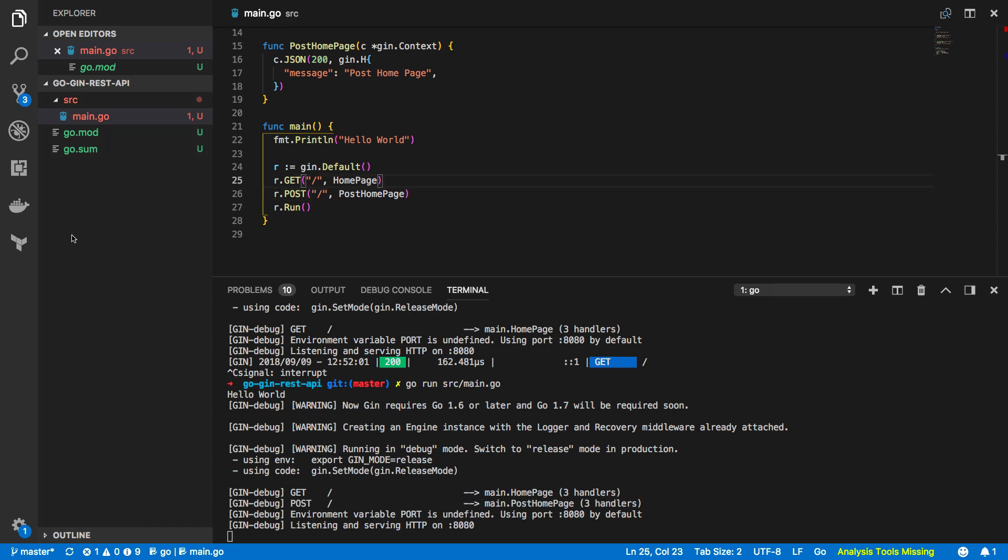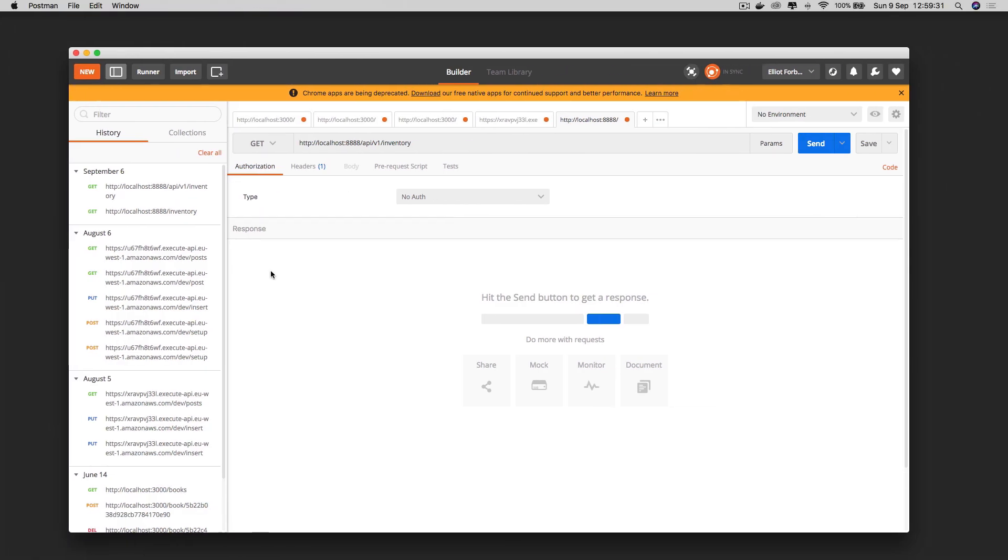Now in order to test our new post based endpoint I'm going to open up a program called postman and again I'll be leaving a link to where you can get this in the description below. Now postman is essentially a rest client that is incredibly popular with web developers and programmers all across the world so it's something that I feel that it would be very worthwhile getting to know.